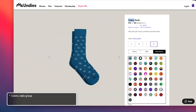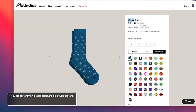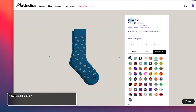[Screen reader reads]: Colors. Radio group. And I can see the colors, so I can pick what kind of sock I'm going to want. [Implied: the color options are not described accessibly for screen reader users who cannot see them.] These don't help at all.